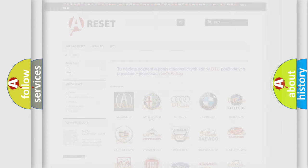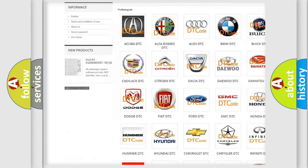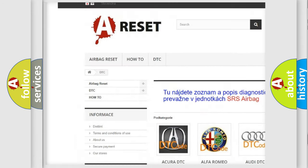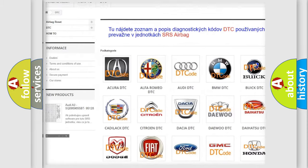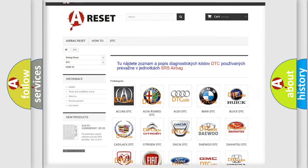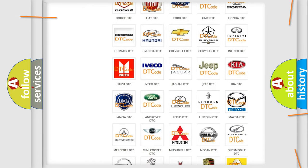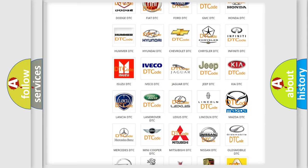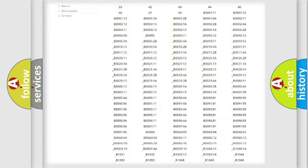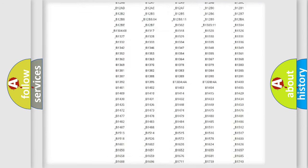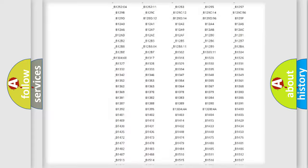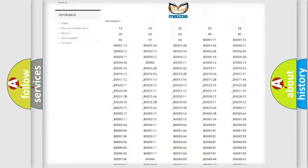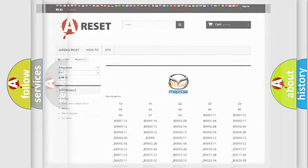Our website airbagreset.sk produces useful videos for you. You do not have to go through the OBD2 protocol anymore to know how to troubleshoot any car breakdown. You will find all the diagnostic codes that can be diagnosed in Mazda vehicles, and many other useful things.